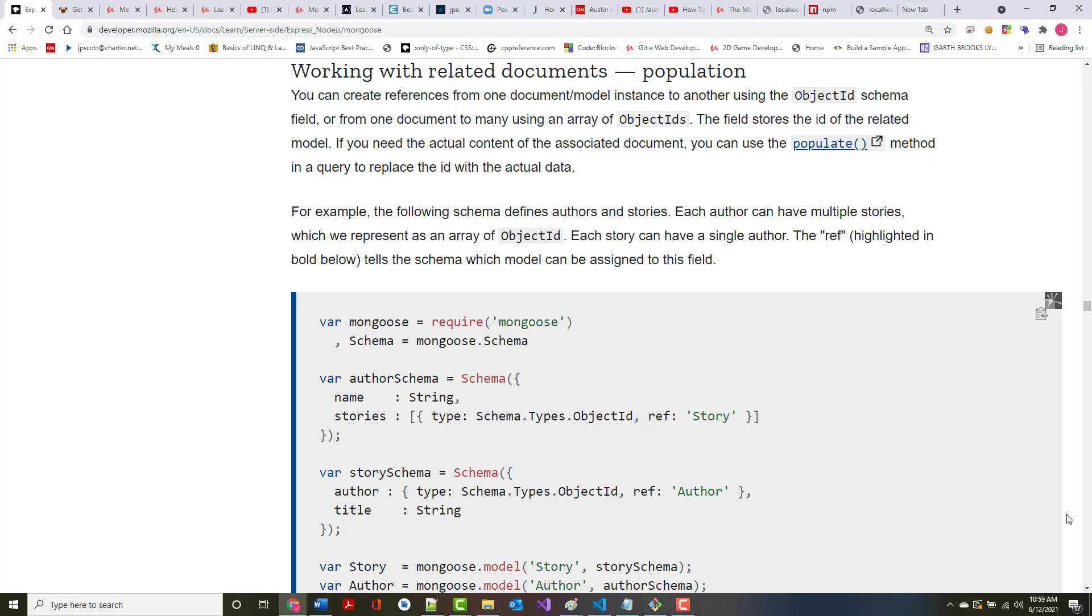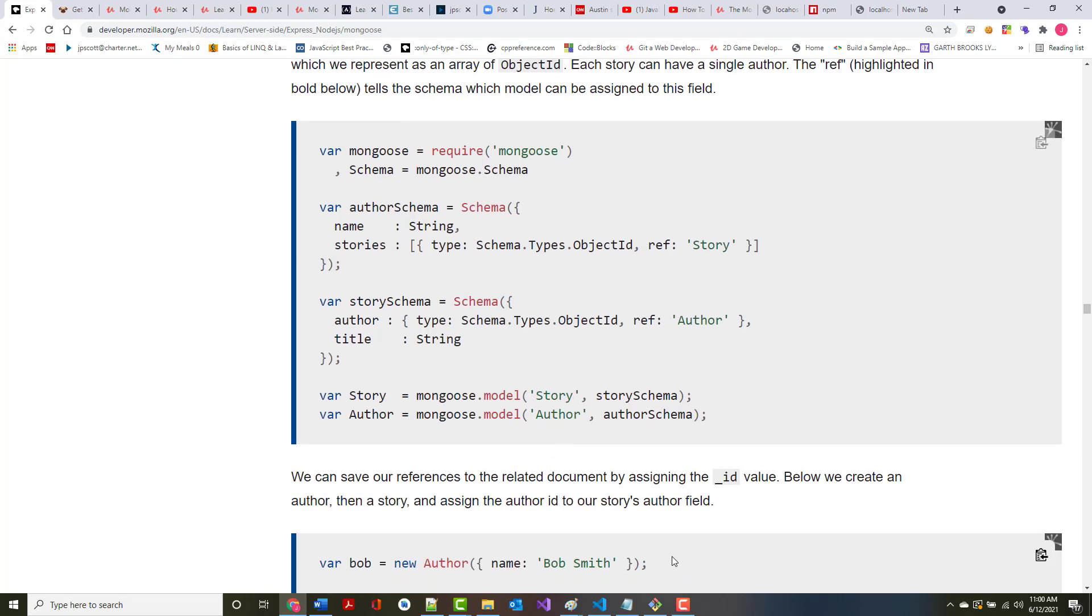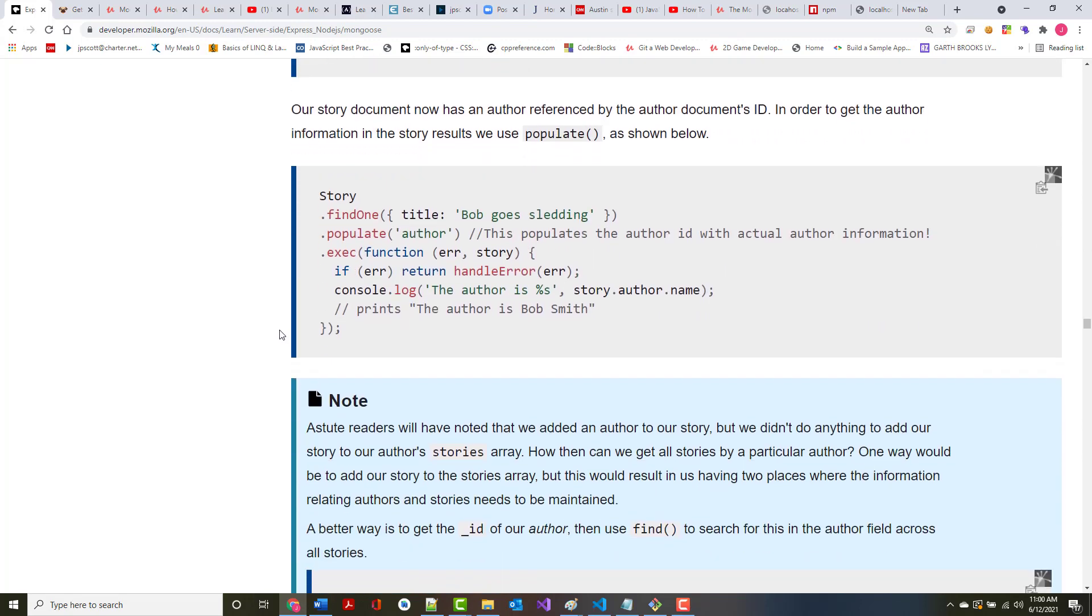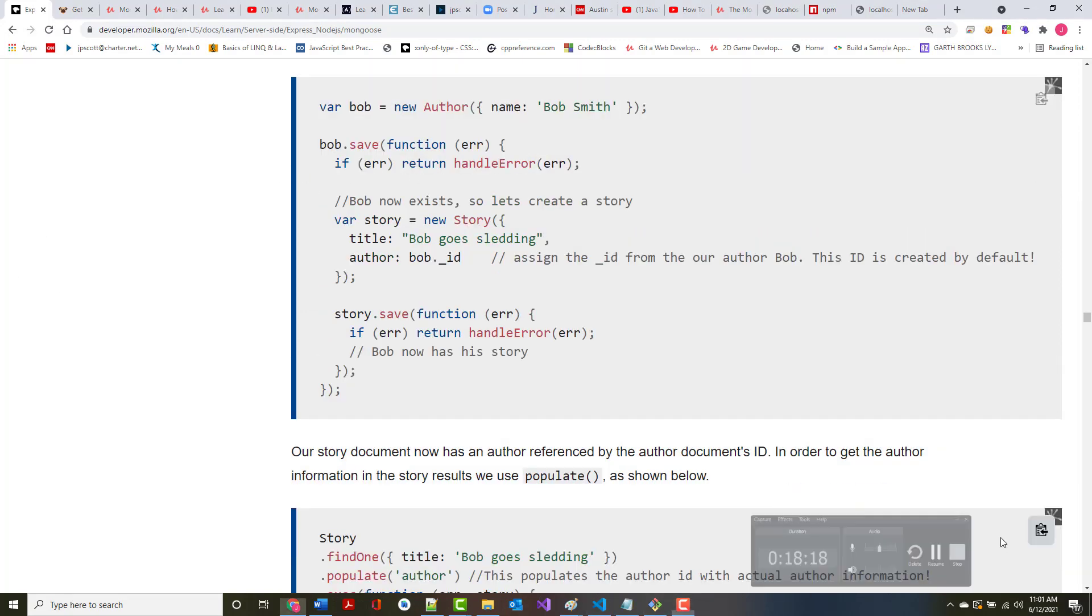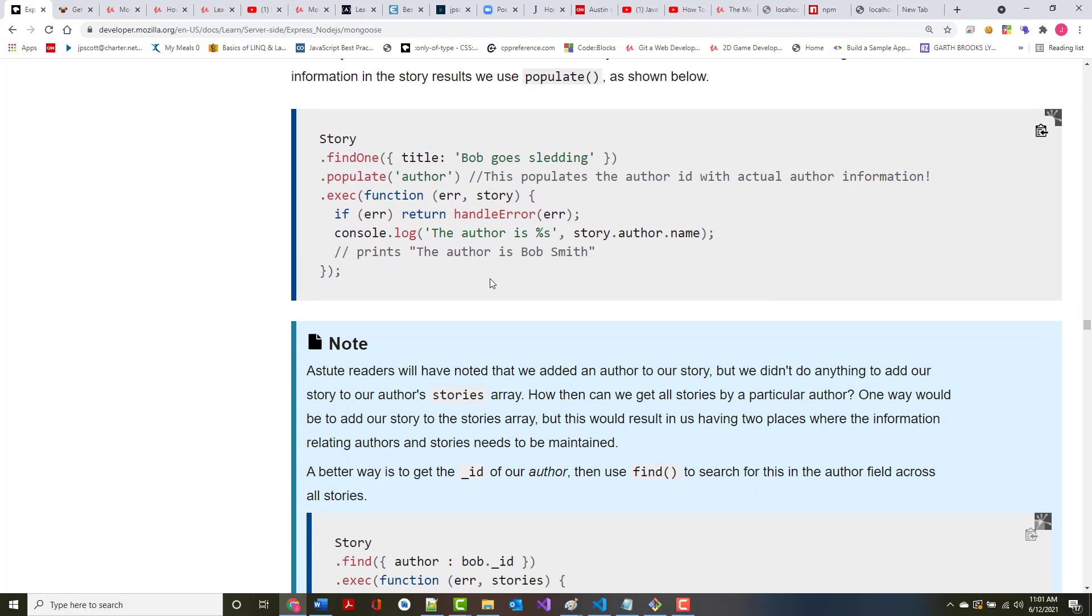You can create references from one document model instance to another using the object ID schema field or from one document to many using an array of object IDs. For example, the following schema defines authors and stories. Each author can have multiple stories, which we represent as an array of object IDs. Each story can have a single author in this case. The ref highlighted in bold below tells the schema which model can be assigned to this field. We save our references by assigning the underscore ID value. This is all stuff that you're going to be working with. Our story document has an author referenced by the author's document ID. In order to get the author's information, you would write something like this. So we are going to be going through this and writing a succession of queries as we go on.